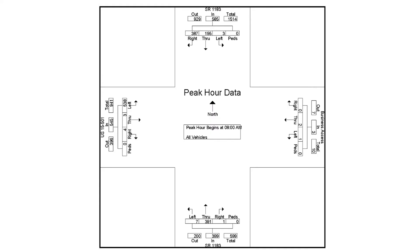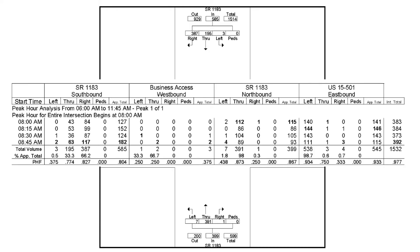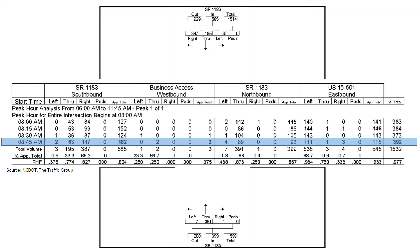For this intersection, we're going to look at the peak hour data. The peak hour begins at 8 a.m., and we can see this in tabular form as well. We're going to focus on the peak 15-minute period, which begins at 8:45 a.m. You can notice the business access westbound has very low traffic volumes — those are the vehicles accessing those businesses heading westbound on the east side of the approach.